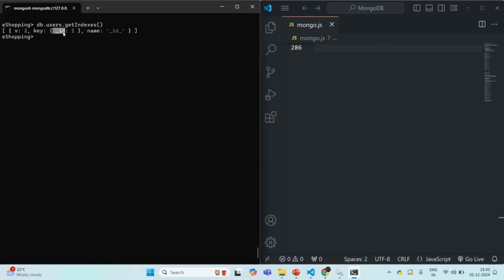This default index is a unique index. When you create a unique index on a field, you cannot insert duplicate values for that field. That's why, since we have a unique index on the underscore id field, when you try to insert a document with an id that already exists in the collection, MongoDB does not allow it. We will talk about unique indexes in coming lectures, but the key point is that by default every collection gets a unique index on the underscore id field.